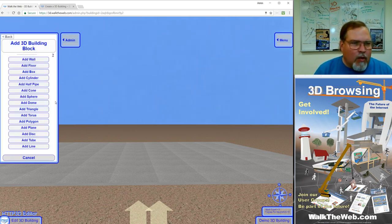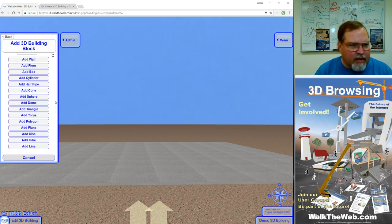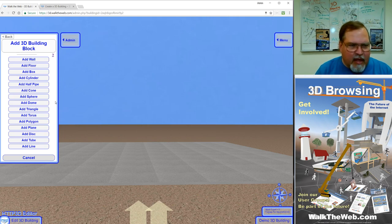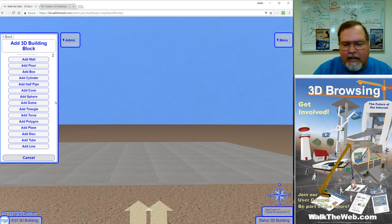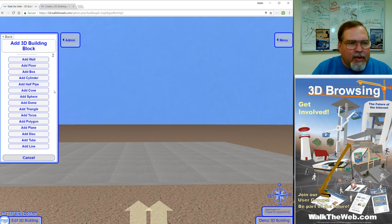We have walls, floors, box, cylinder, half pipe, cone, sphere, dome, triangle, torus, polygon, plane, disc, tube, line. There's all kinds of objects you can work with but for this tutorial we're going to start with the box.